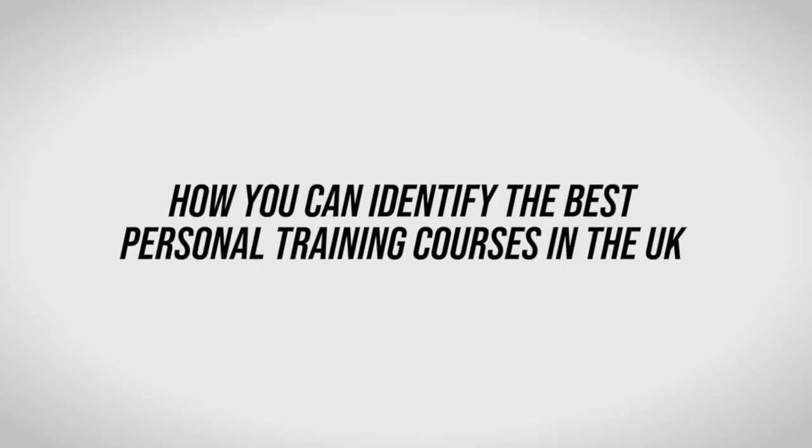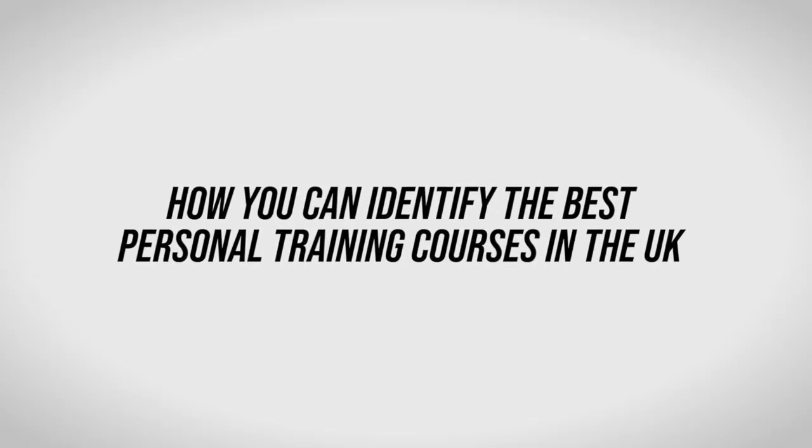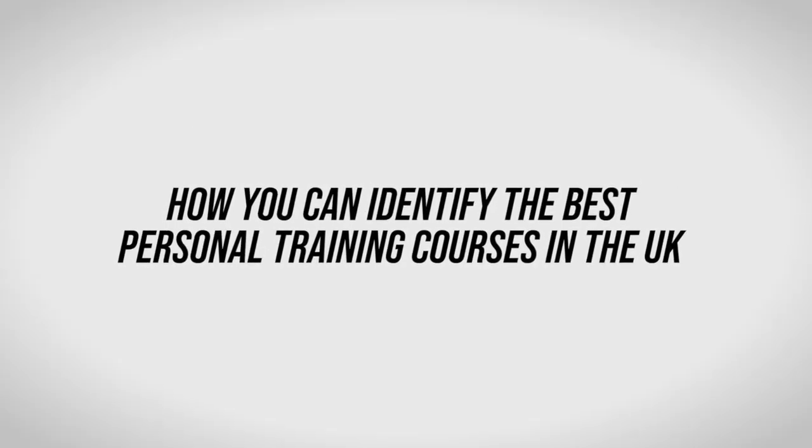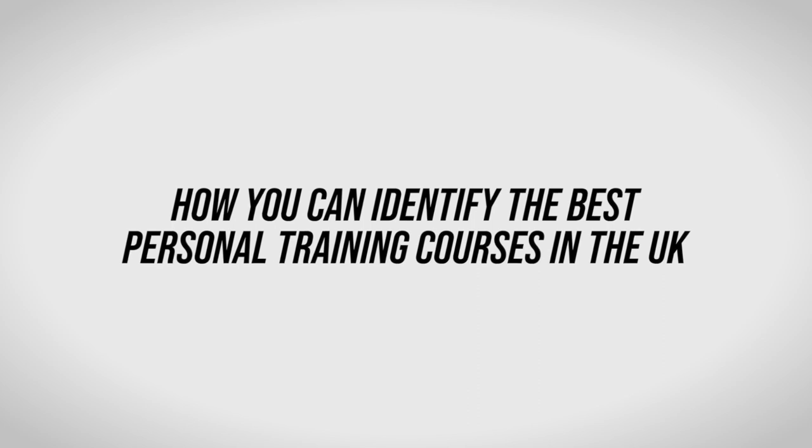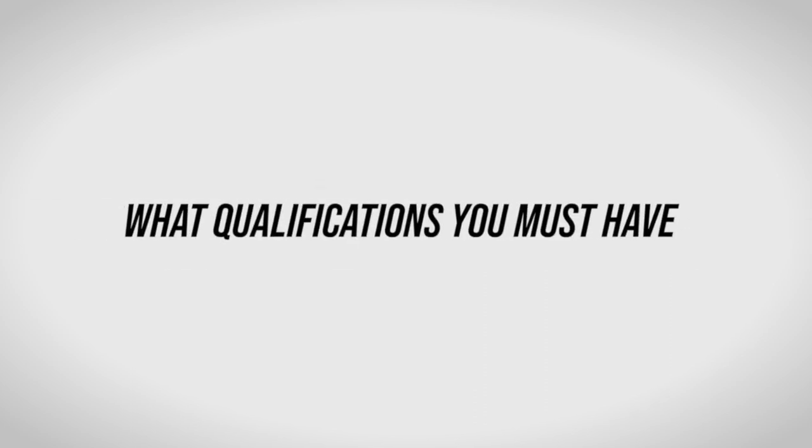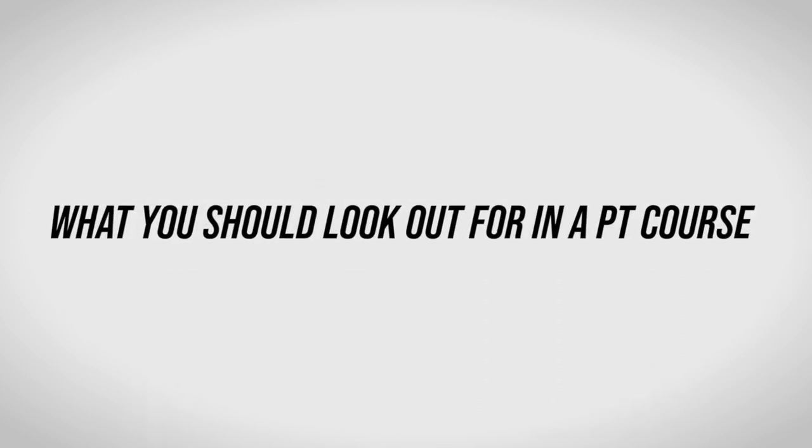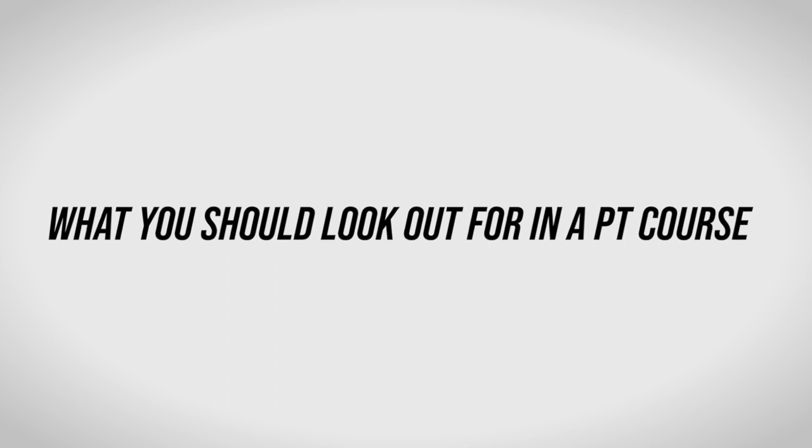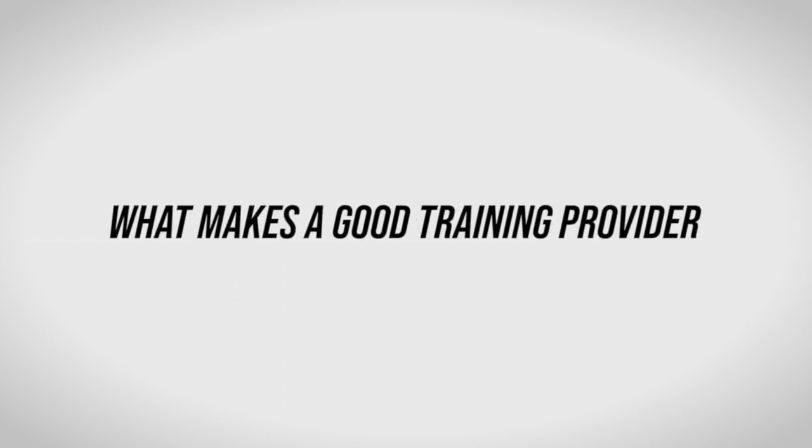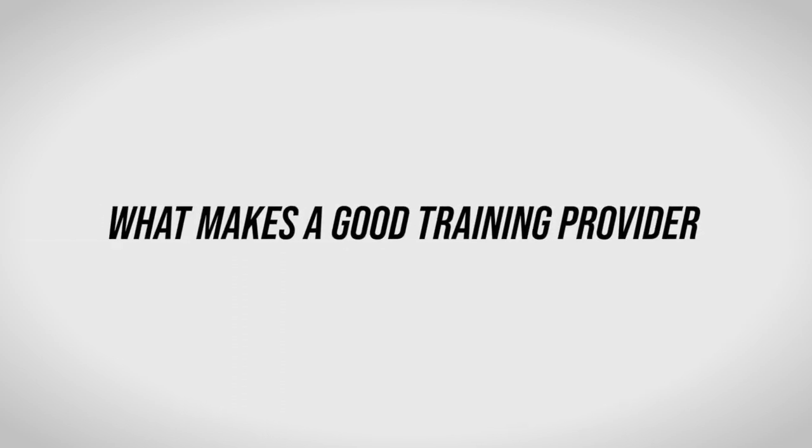In this video, we'll show you how you can identify the best personal training courses in the UK, what qualifications you must have, what you should look out for in a PT course, and what makes a good training provider.